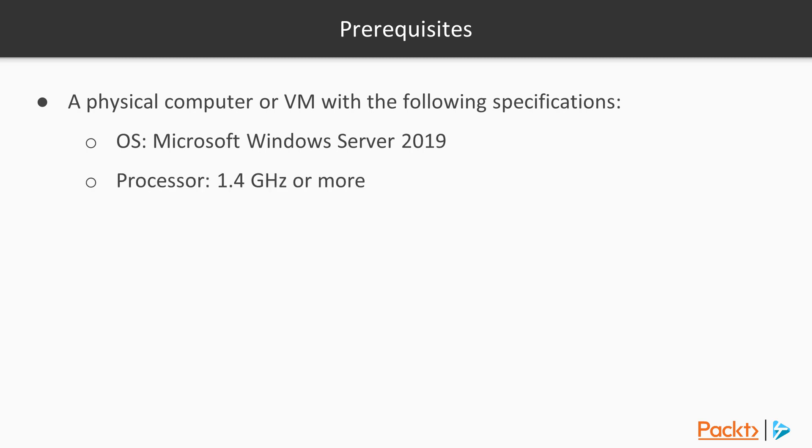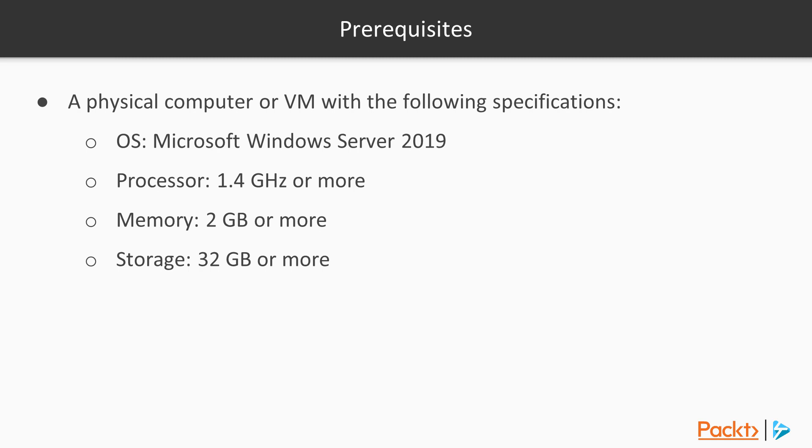You will need a processor of at least 1.4 GHz or higher speed. You'll need a minimum of 2 GB of memory. You'll need at least 32 GB of storage capacity. And you will need a Microsoft Azure account.